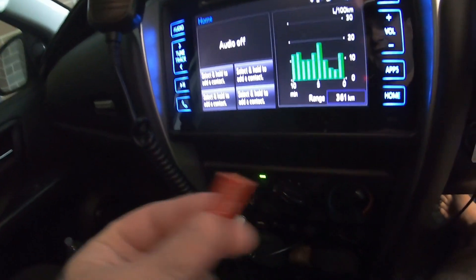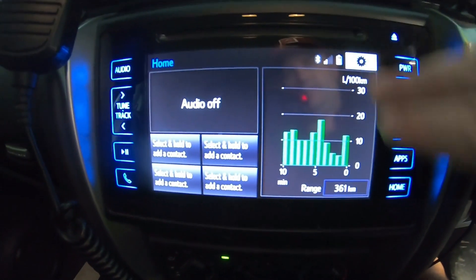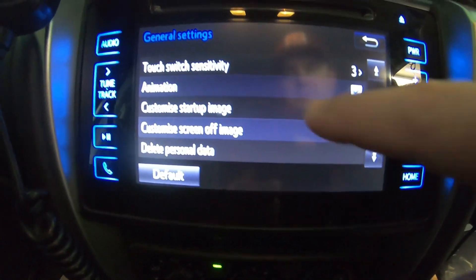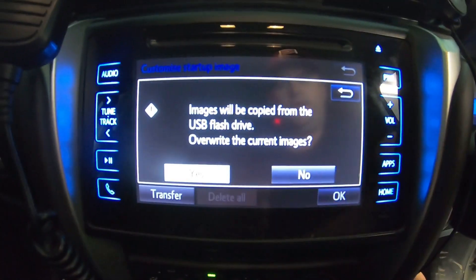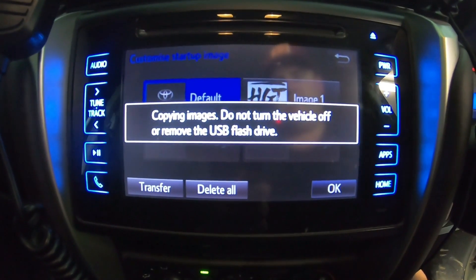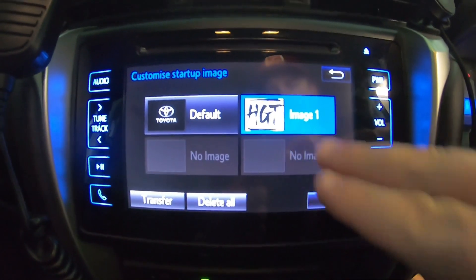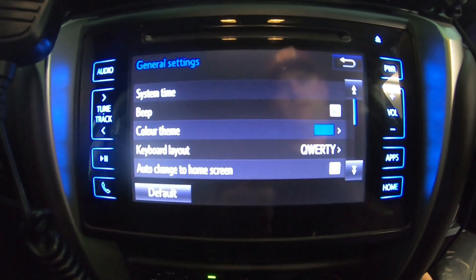Grab your USB and go to the car. In your car, turn your car on and get your head unit fired up. Put your USB in the USB slot. Now, you want to go to Settings, then General, scroll down and you'll see 'Custom Startup Image' — click that. Now click Transfer. So this is reading the USB drive. It picks up the image you put as your startup image, finds that file on the USB, and brings the image up. Click OK. It'll update the image and load it up to the head unit. That's done.